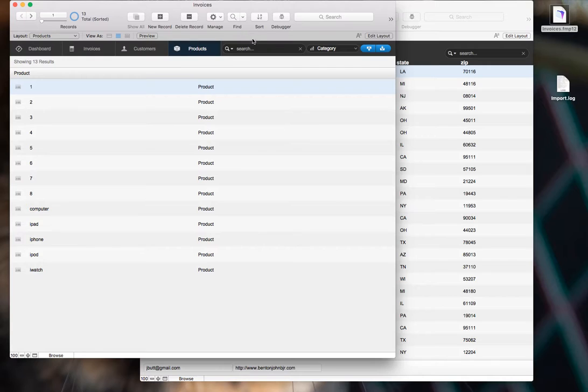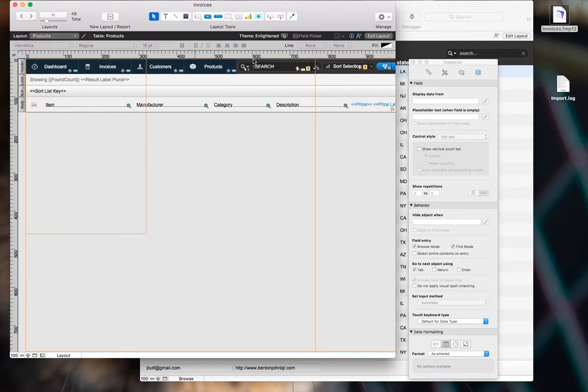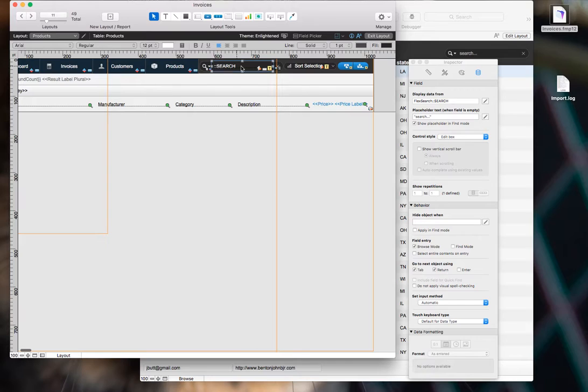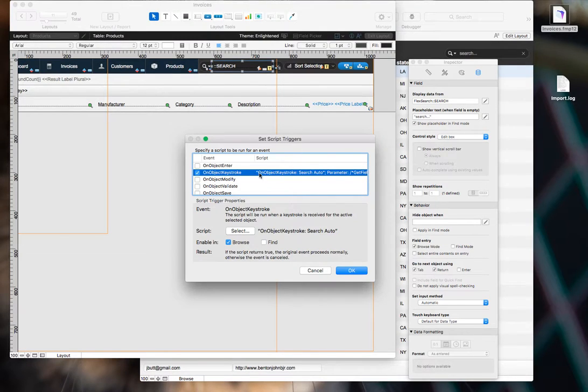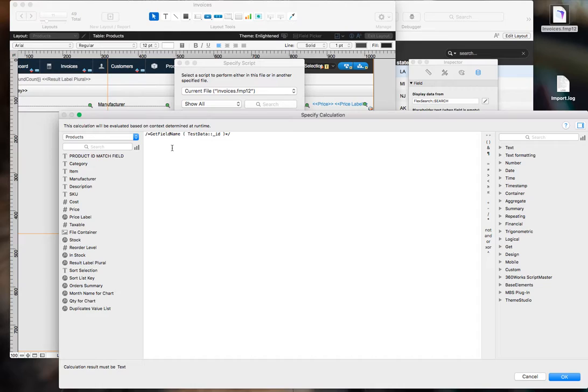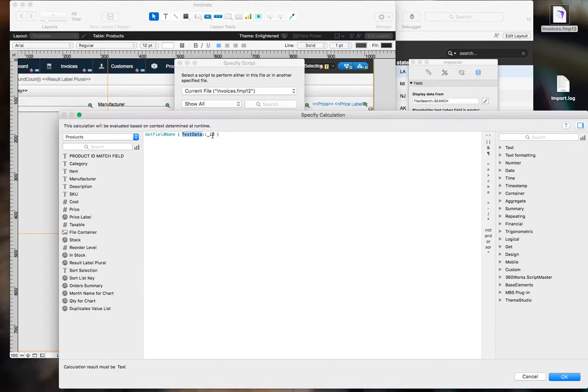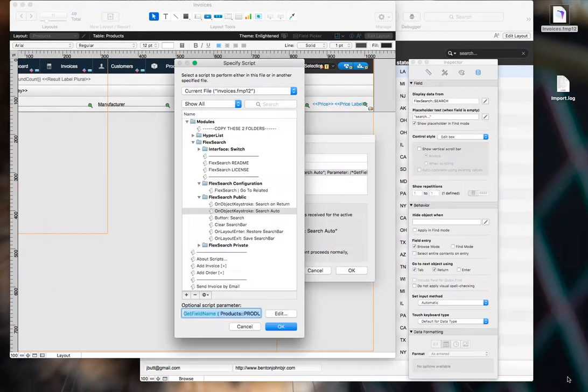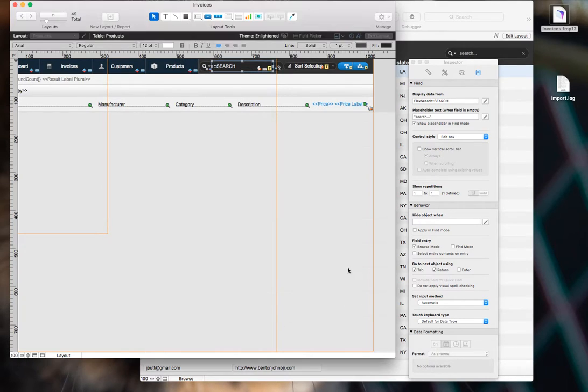And now, there's just one more thing you have to do. You go into layout mode, and for each of your search objects, go to the script triggers. And you'll see this on object keystroke script trigger. And you need to set the script parameter to that corresponding UUID field for the table that you're on. So whatever layout you're on, we're on products. In my case, it was that primary key field, but if you created a new UUID, set it to that. So we're doing the ID match field there, and we're going to do the same for customers.